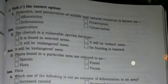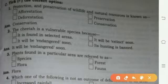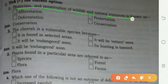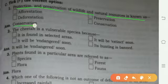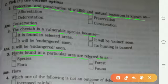Now we have Part C. Protection and preservation of wildlife and natural resources is known as conservation. The cheetah is a vulnerable species because it is endangered. Plants found in a particular area are referred to as flora.